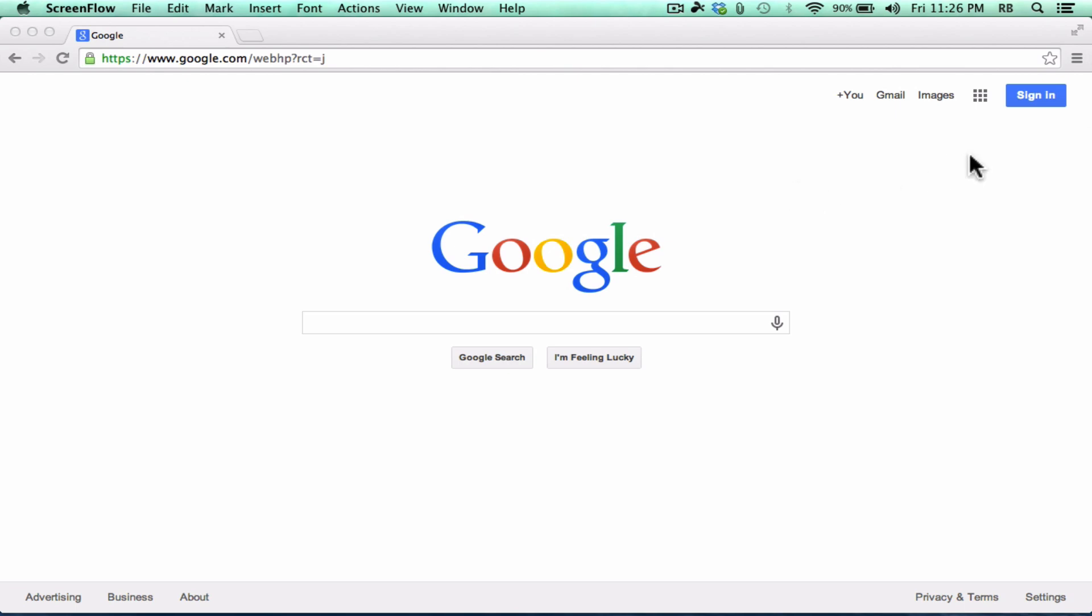So let's start here on the Google Homepage. If you don't have a Google account, this is the place to go to get one. Many of you probably already do have a Google account. Maybe you've signed up for a YouTube account or a Gmail account or a Google Calendar account. If you have any kind of Google service, you've already got an account that you can use with Google Drive.